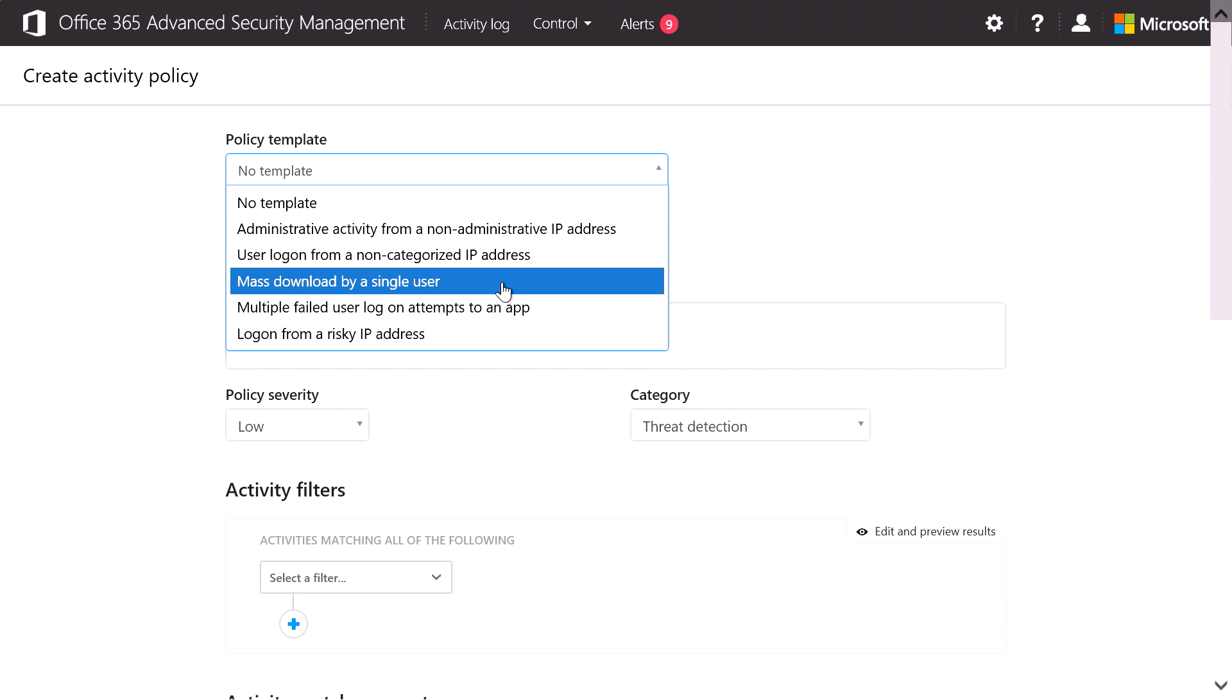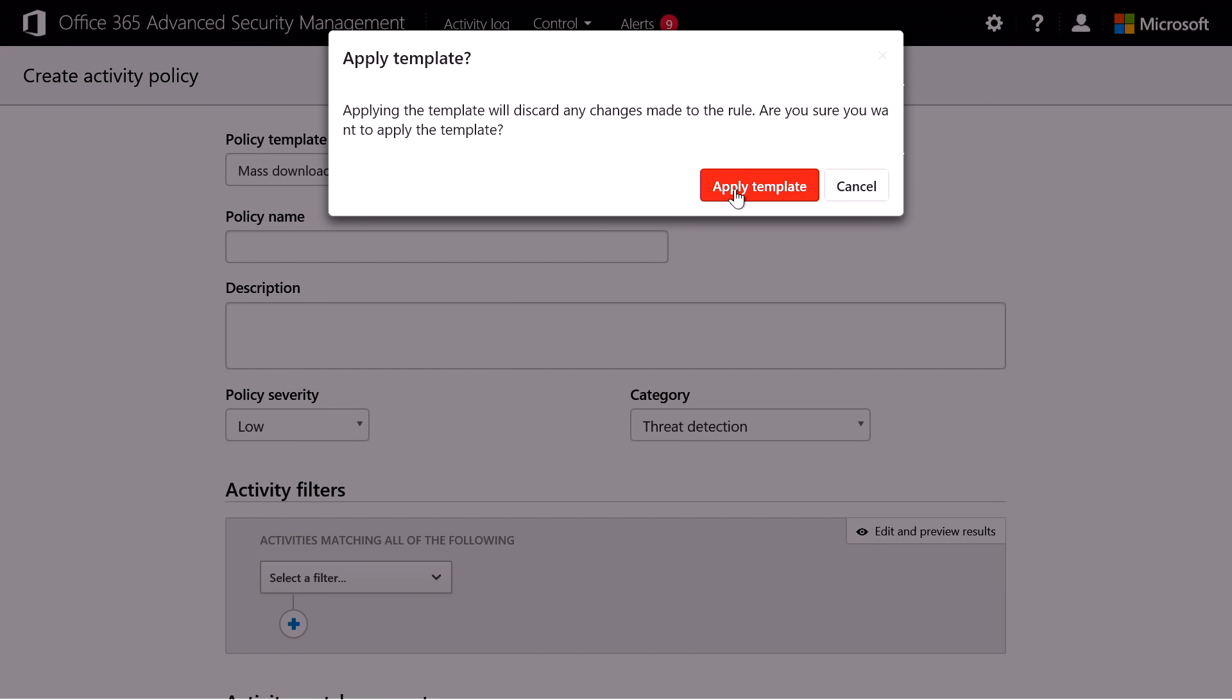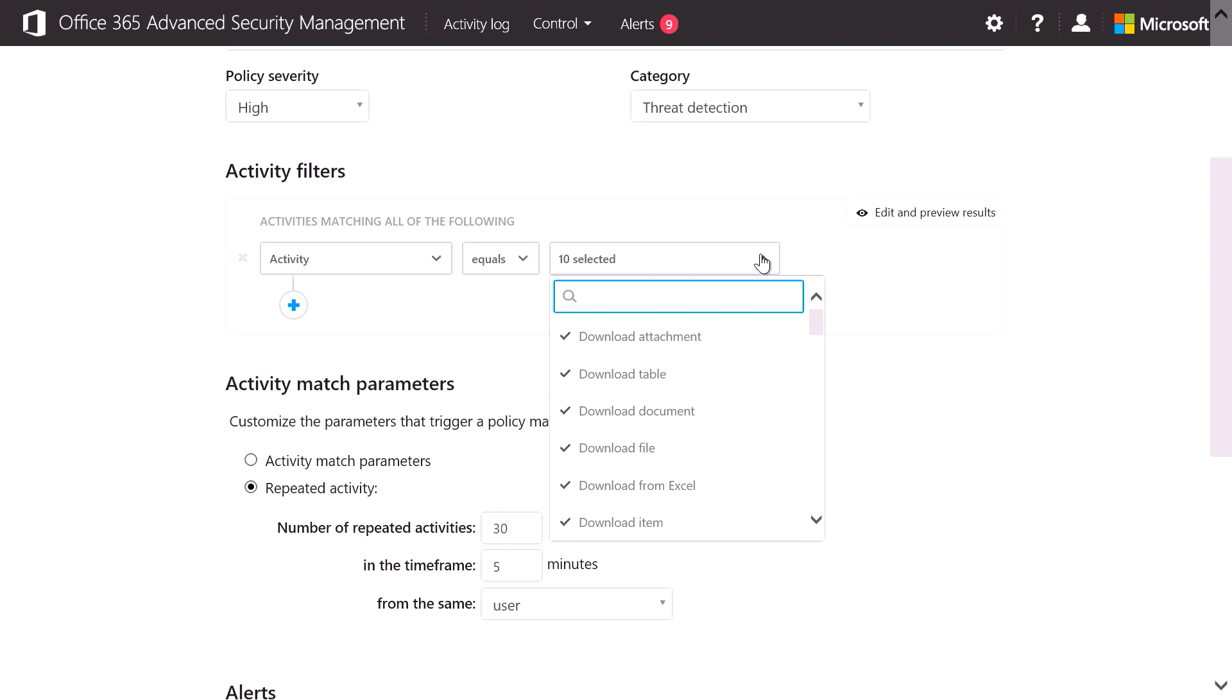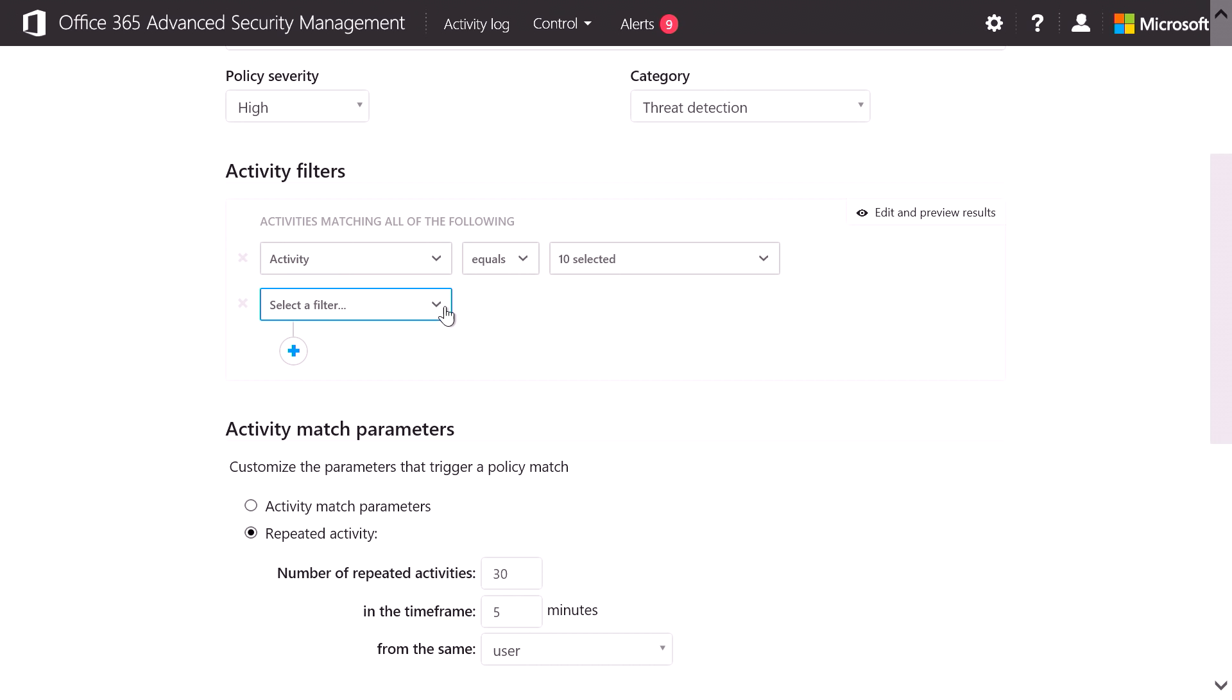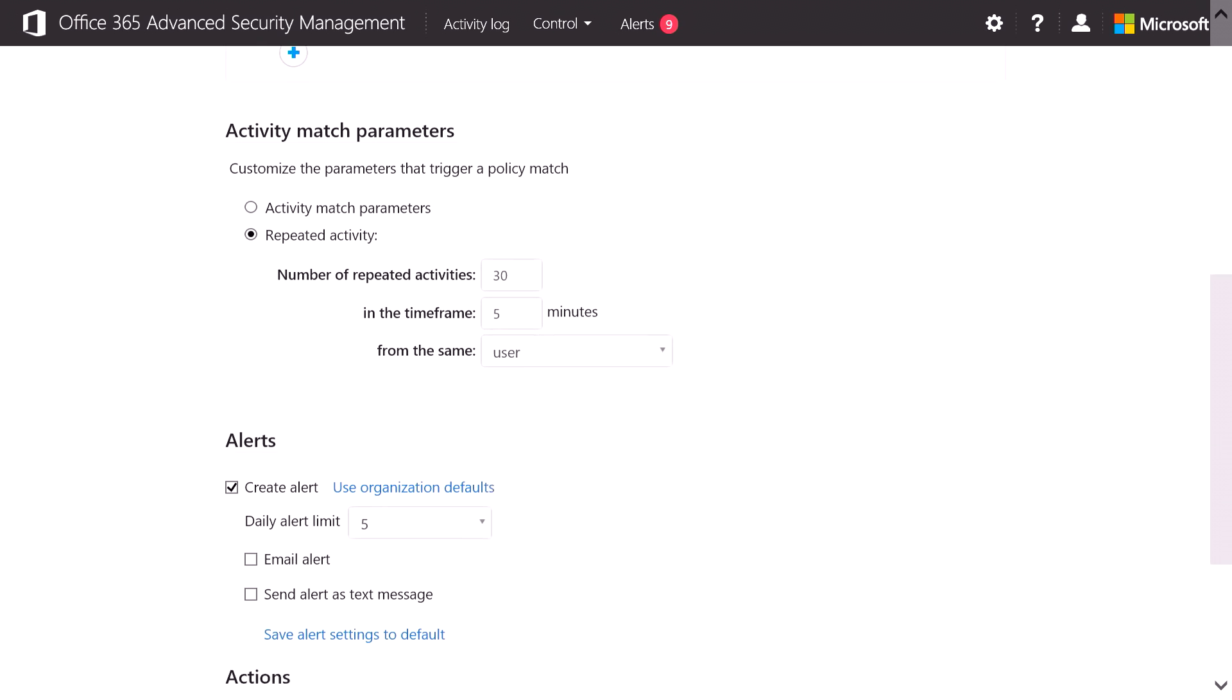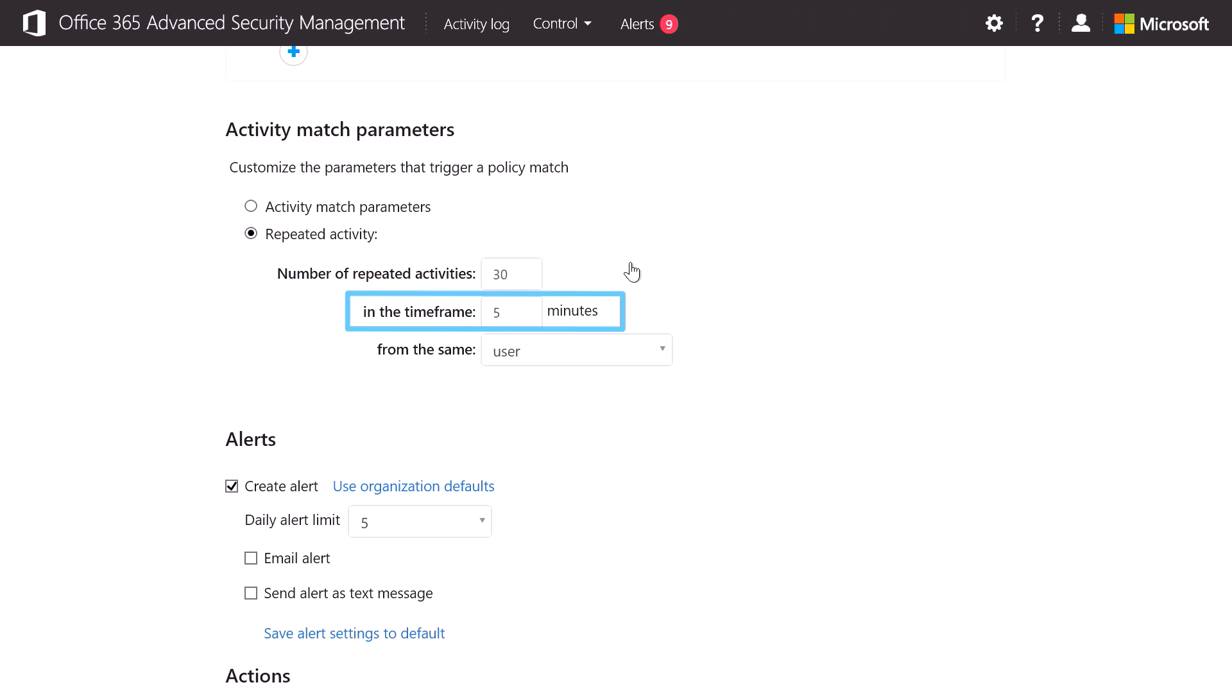In this case, we'll use the mass download by a single user. Now, this template automatically fills in all of the required activities, but you can also add additional filters to fine-tune the alert. In this case, we're not only looking for one activity, but we're looking for a repeated number of activities. In this case, 30 download activities within five minutes by the same user.